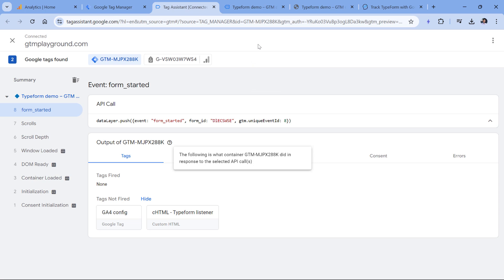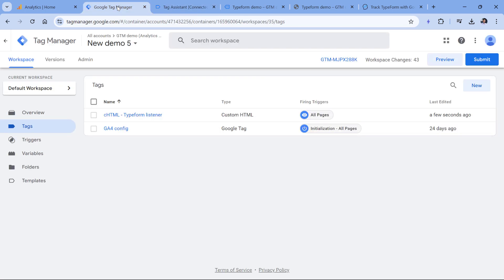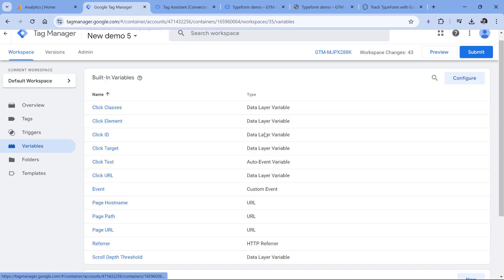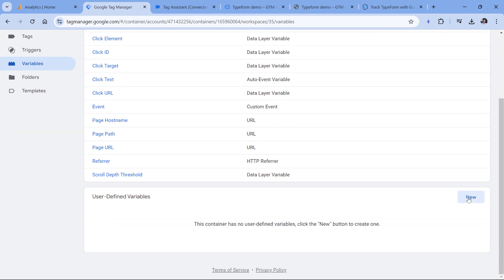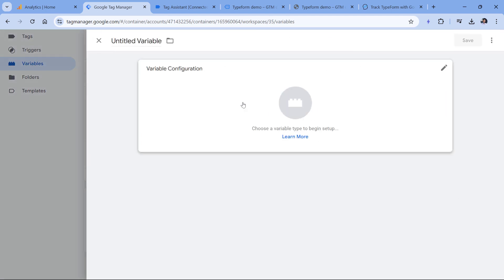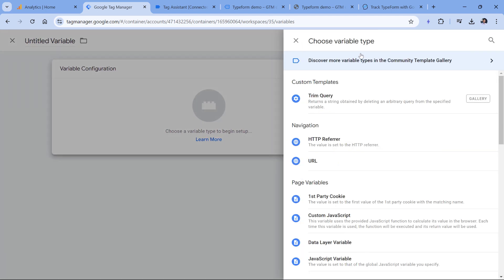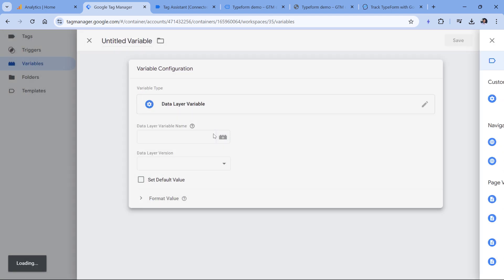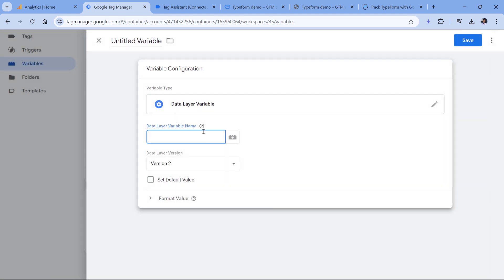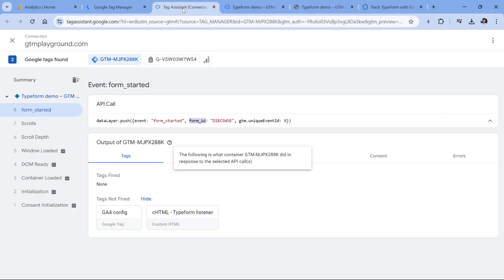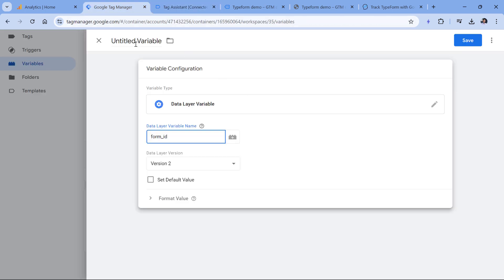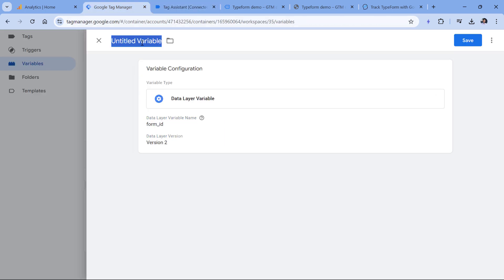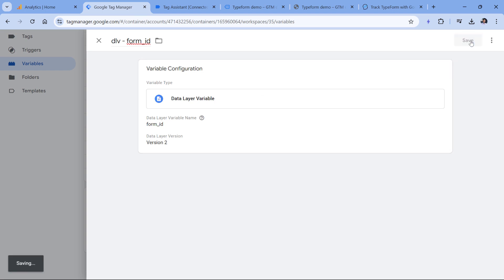The next thing will be to create a data layer variable which will access the ID of the form. That variable's name will be form underscore ID. Let's go to Google Tag Manager, variables, then click new variable configuration and select data layer variable. Here we will enter form underscore ID exactly as it is right here in the data layer. Then let's name this variable. DLV stands for data layer variable and click Save.